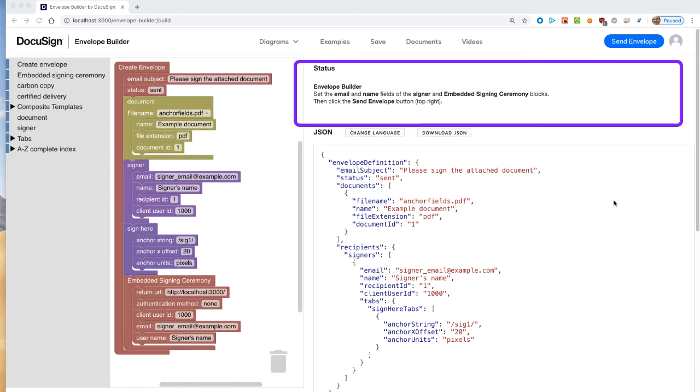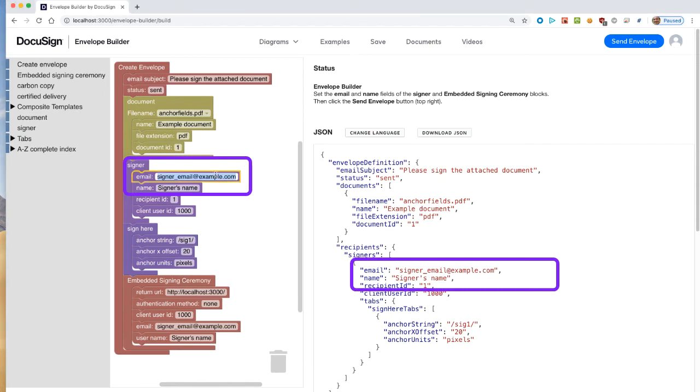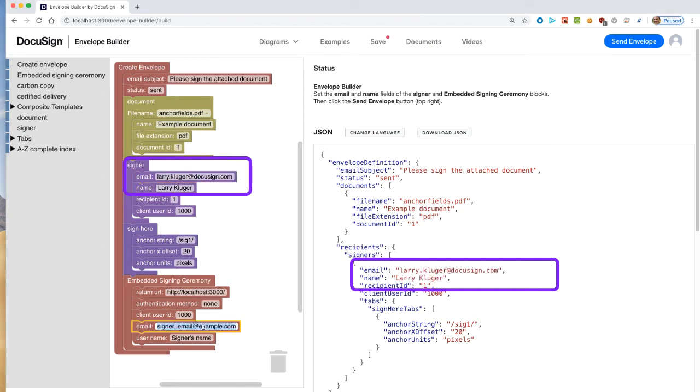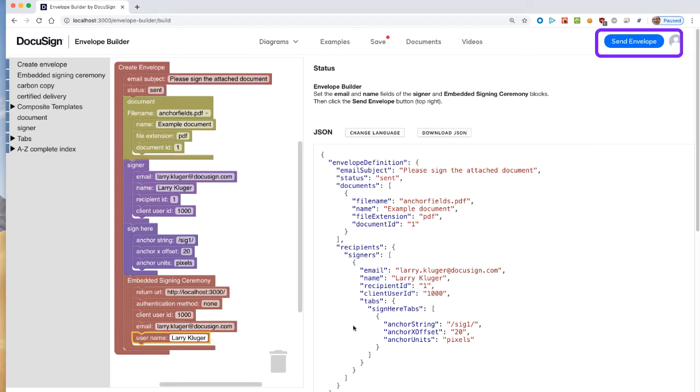The small pane above the output pane is a status log. When the tool starts up, it contains the diagram you see here. Now, I'll update the diagram with my name and email address. You can see that the output is also updated.